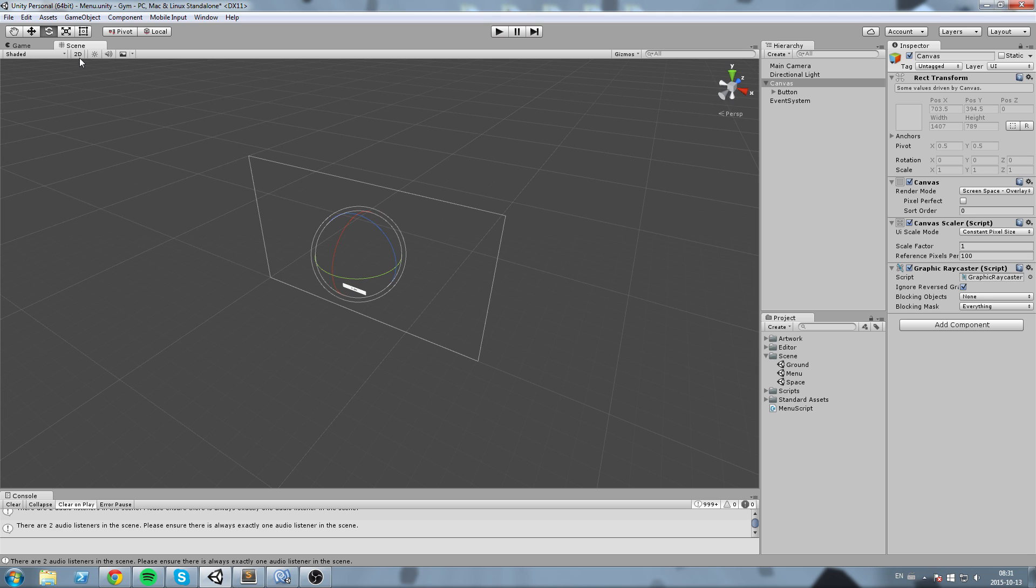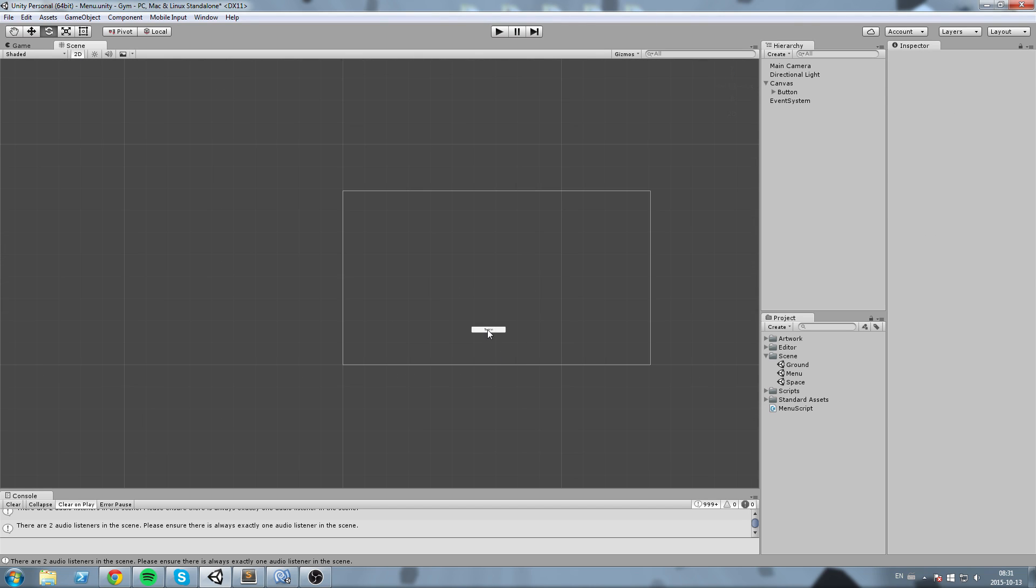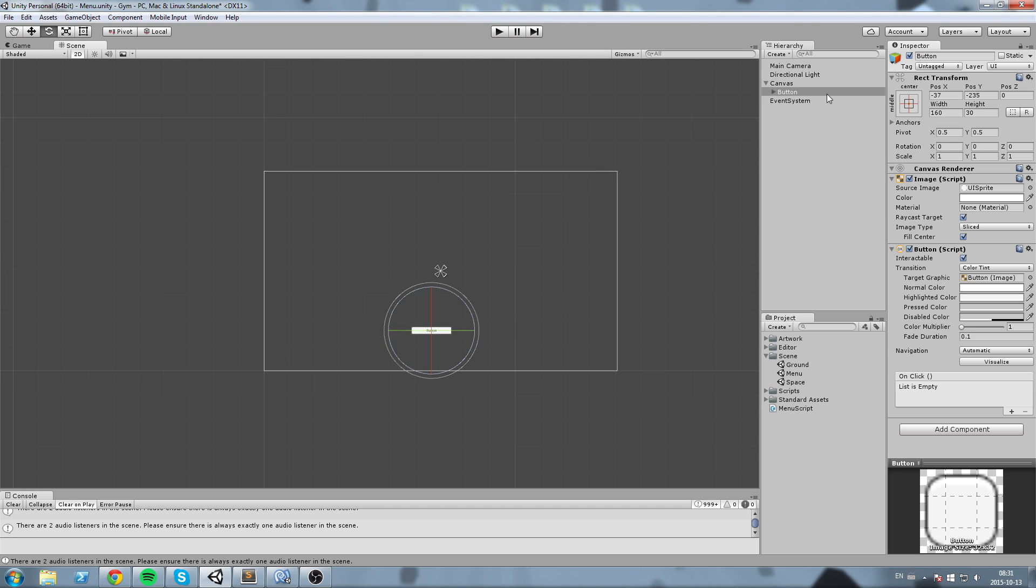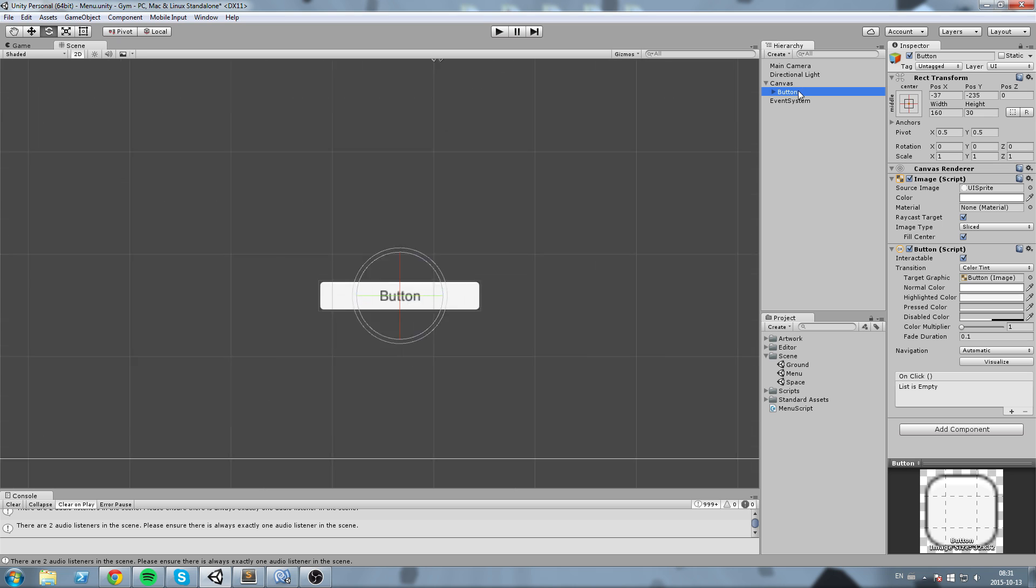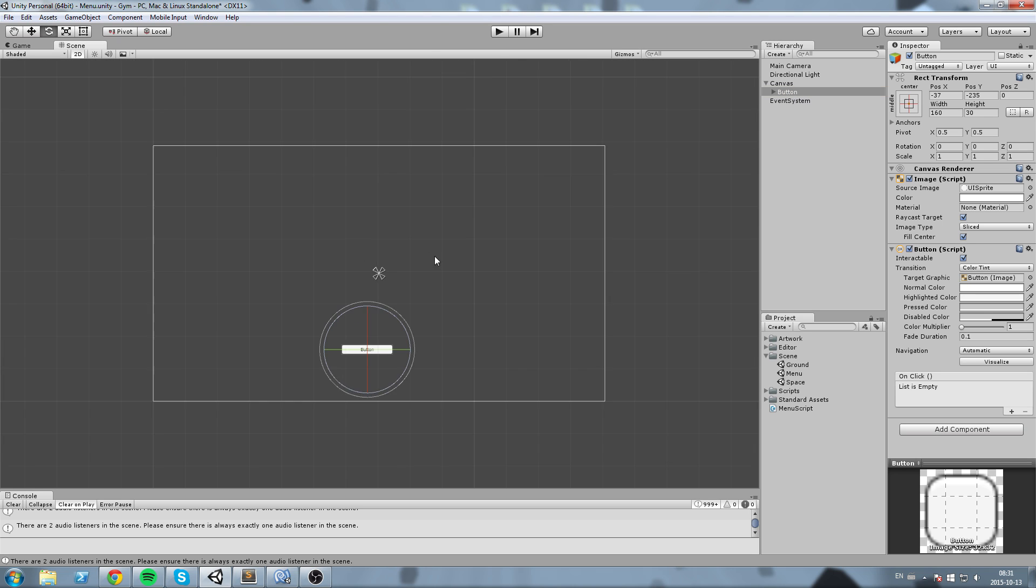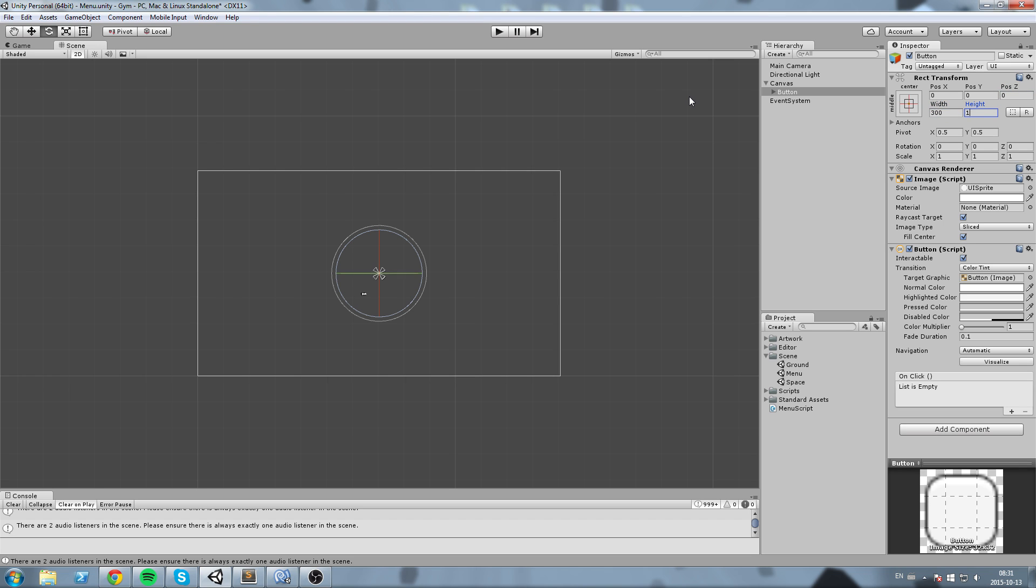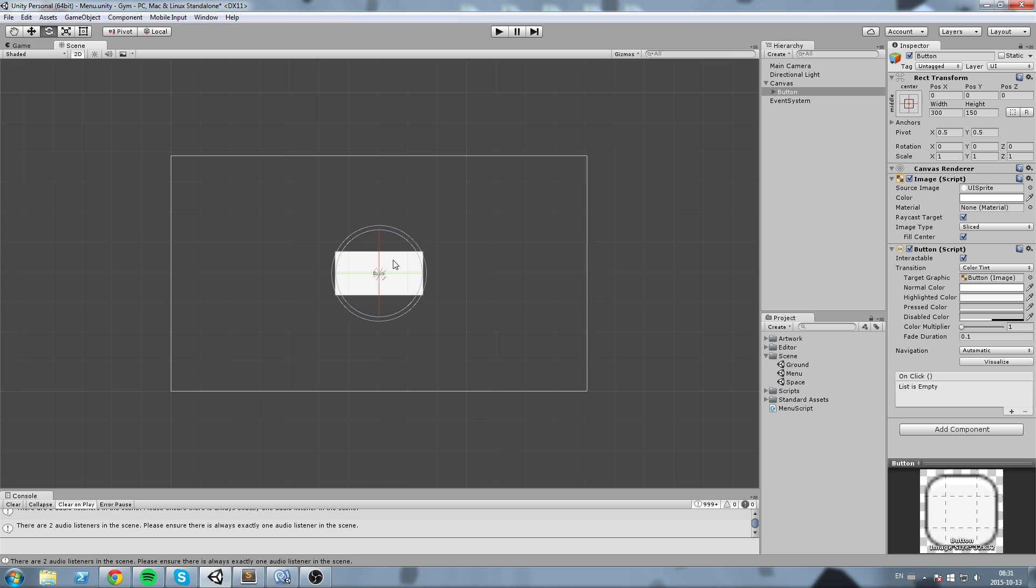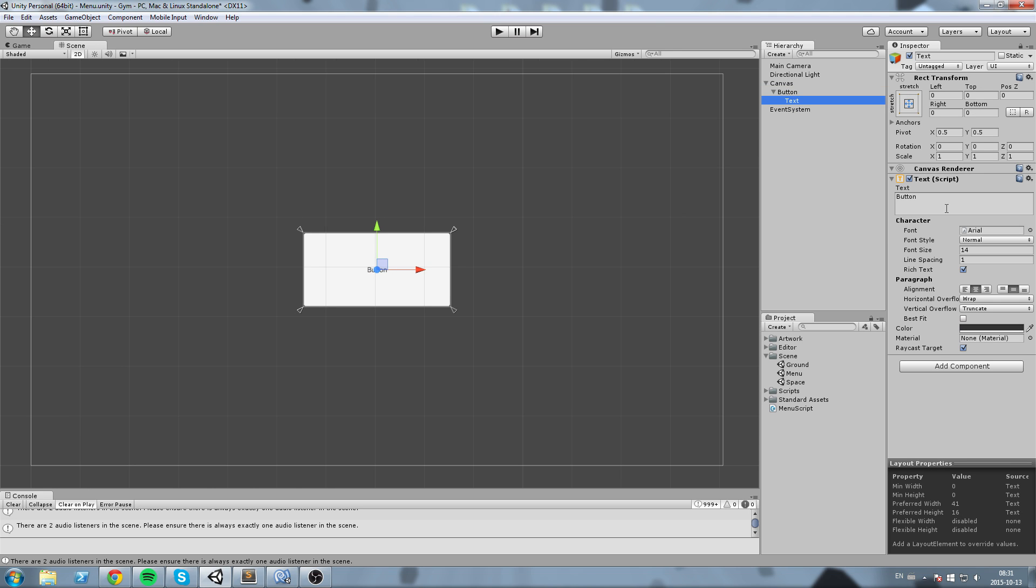Okay, so whenever you edit the UI you want to be putting your scene in 2D so you can properly see what's going on. And over here I've created a button. Now I'm just going to resize it a little bit, put it in the center, and maybe give it a width of 300 by say 150. And this button right here I wanted to redirect me to the ground scene.